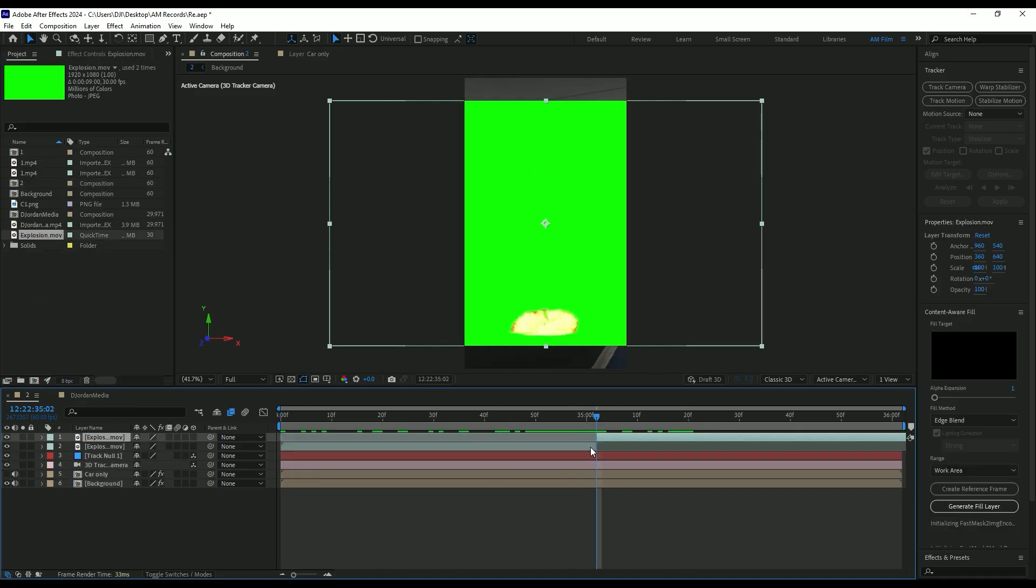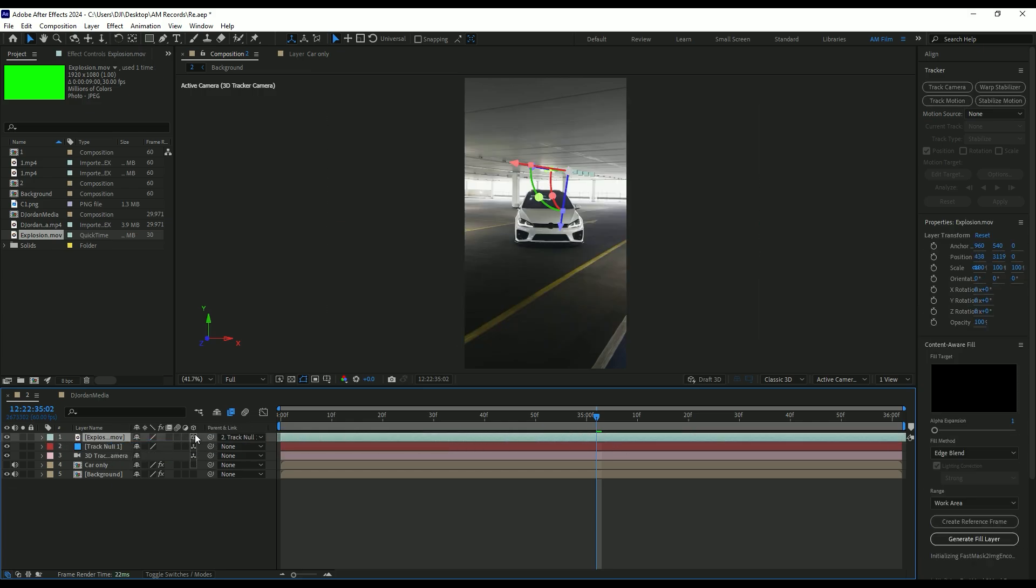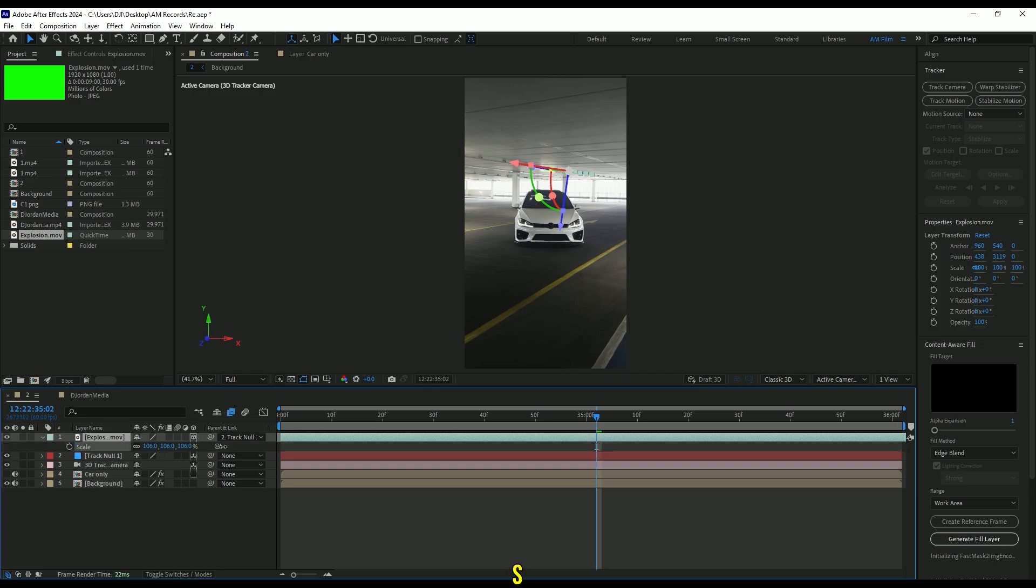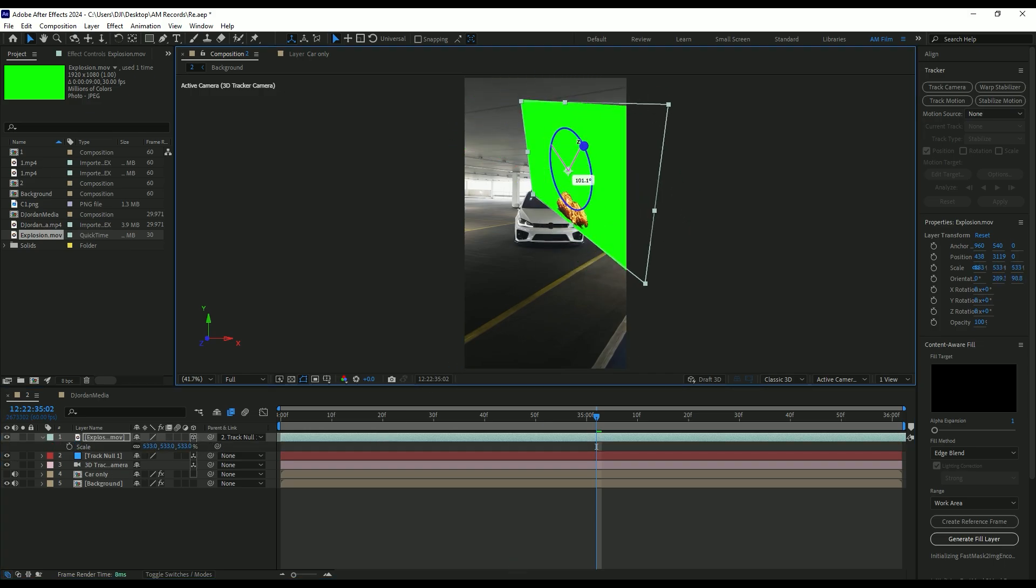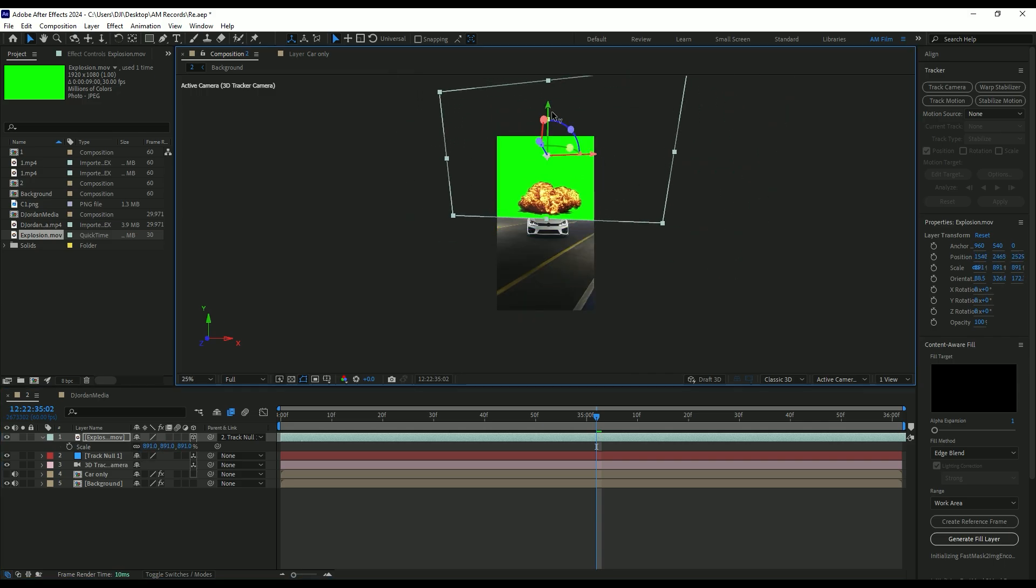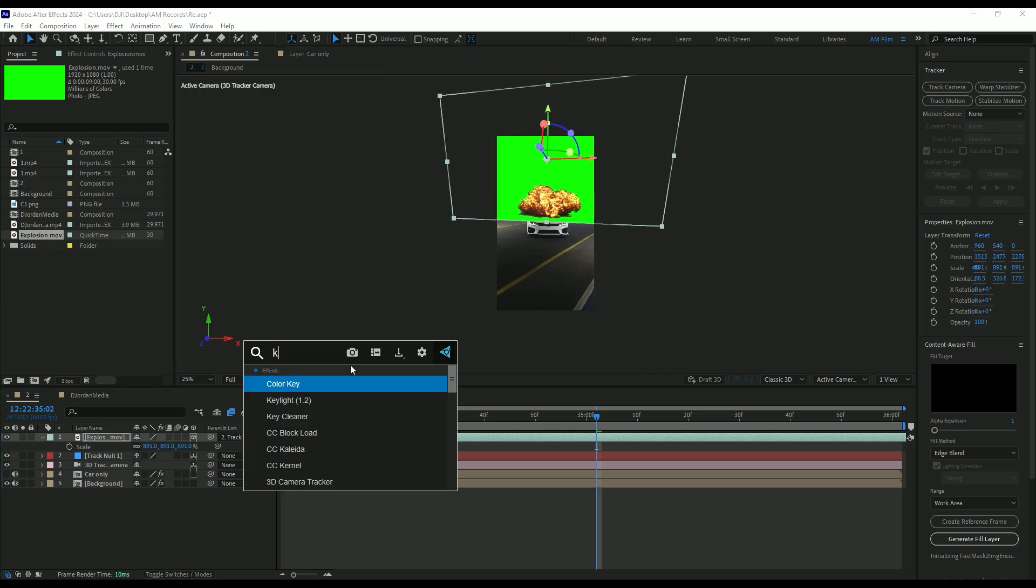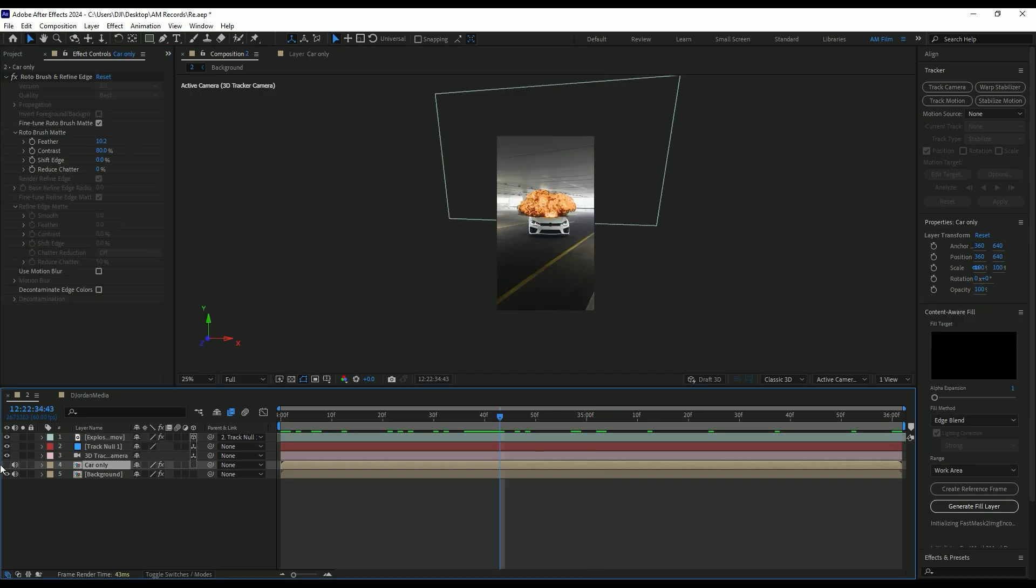Link explosion video to track null and enable 3D on it. Press S on your keyboard and scale it as much as you want. Then change X, Y and Z rotations, also position it on your wish. Add a key light effect on it. Select an eyedropper tool and click on a green screen to remove it. Now toggle on car only layer and move it above the explosion layer.